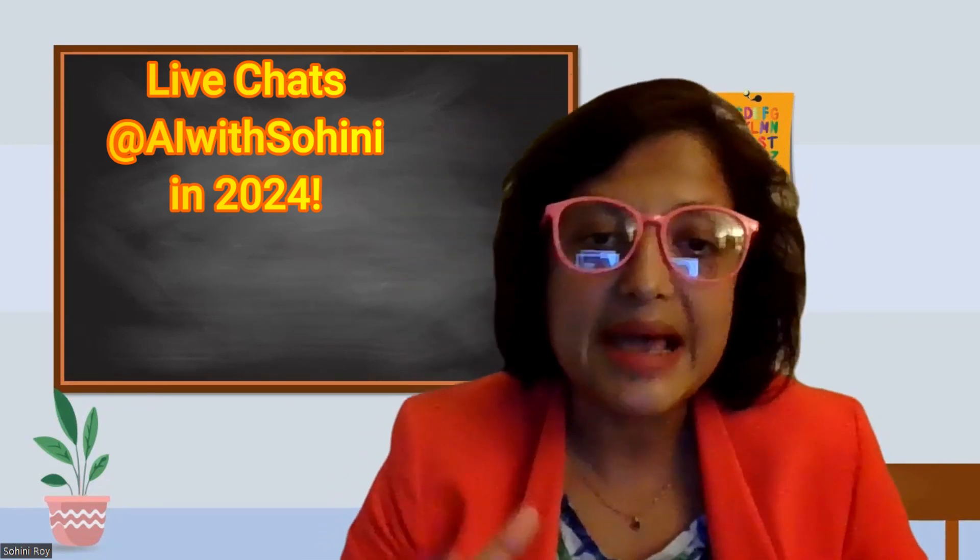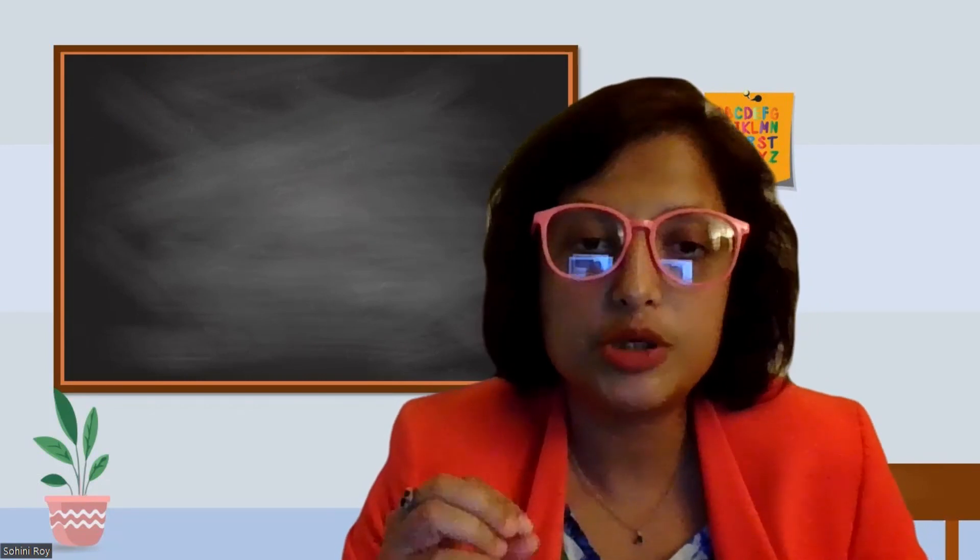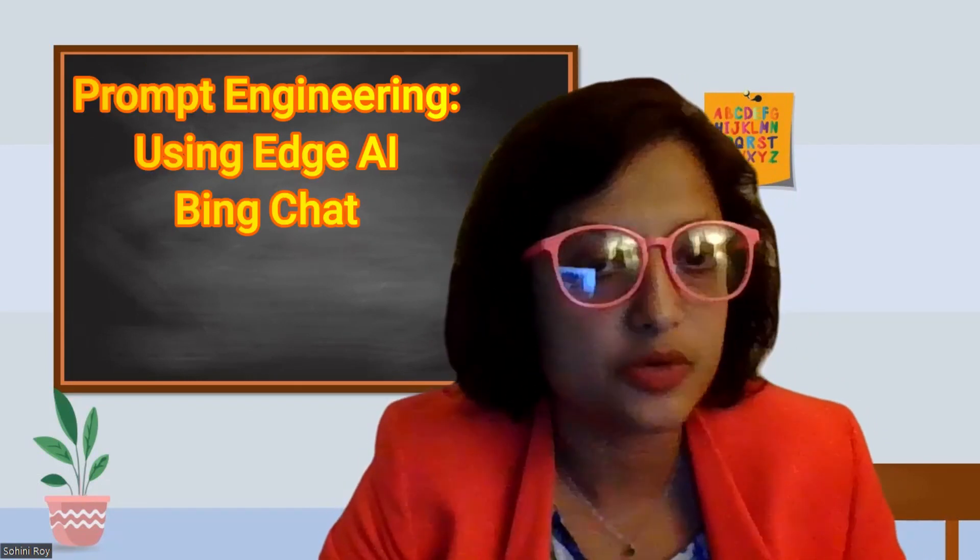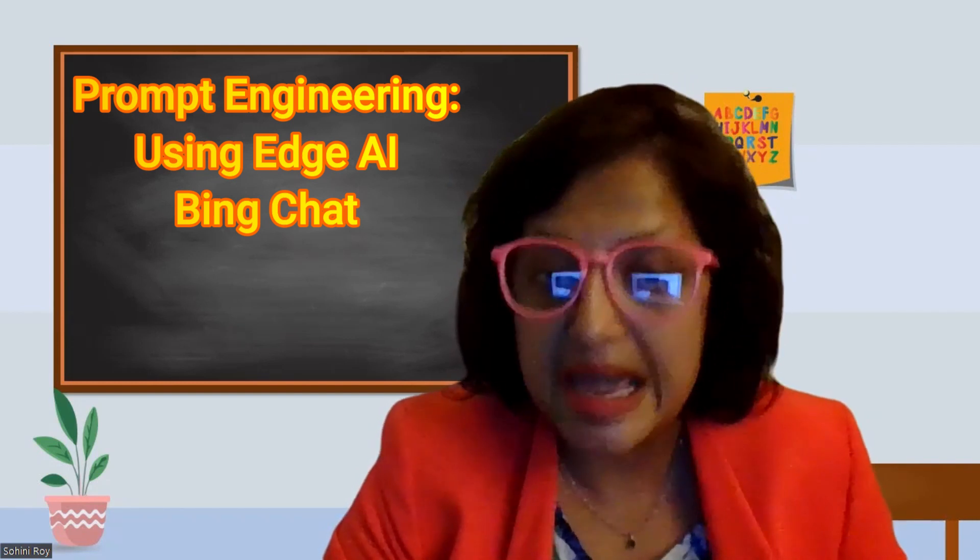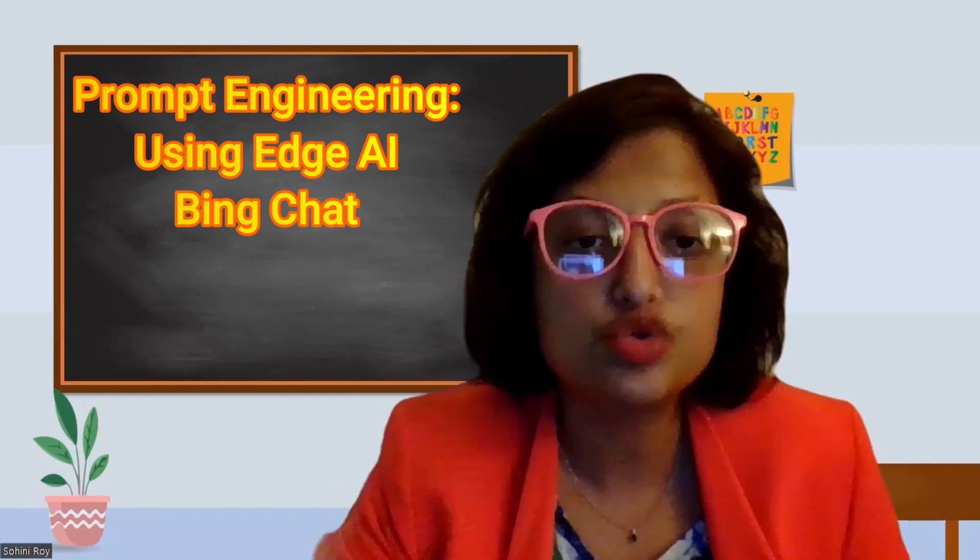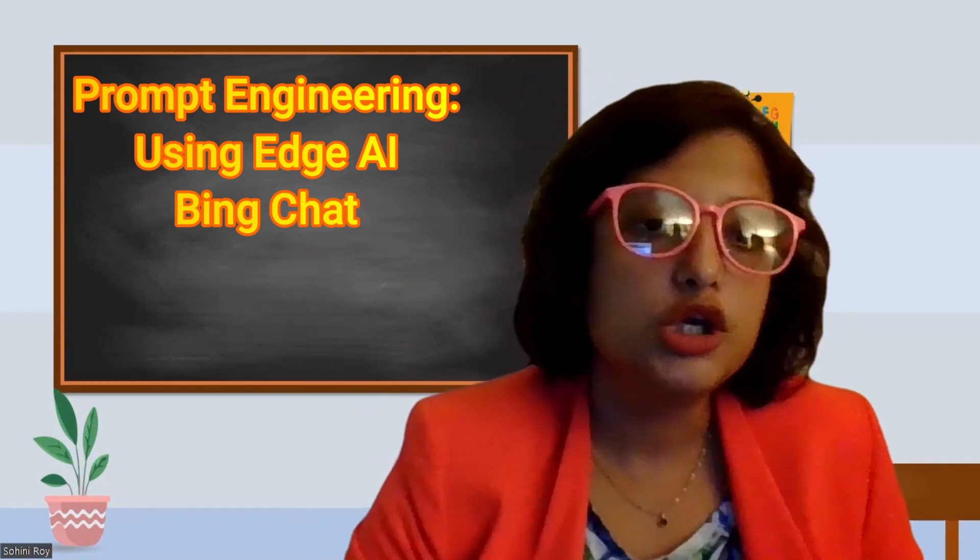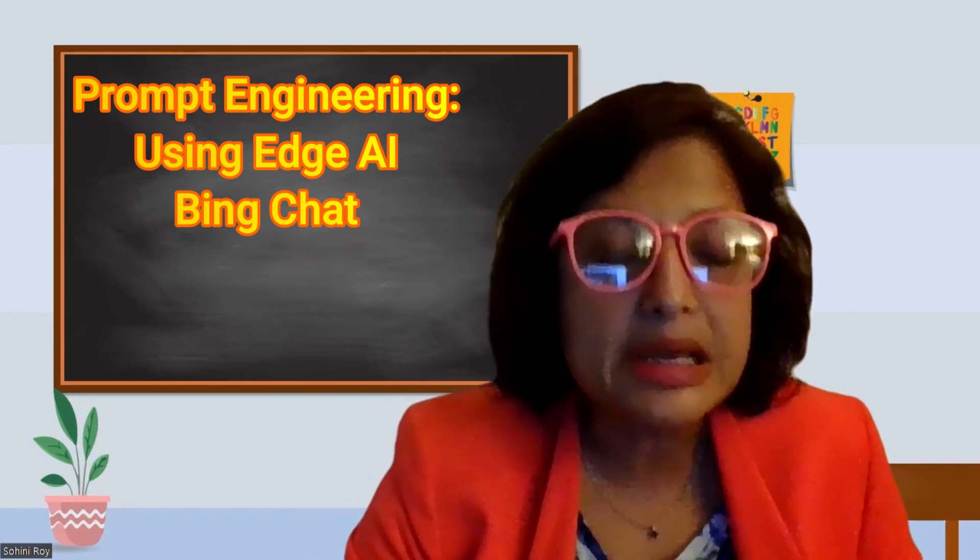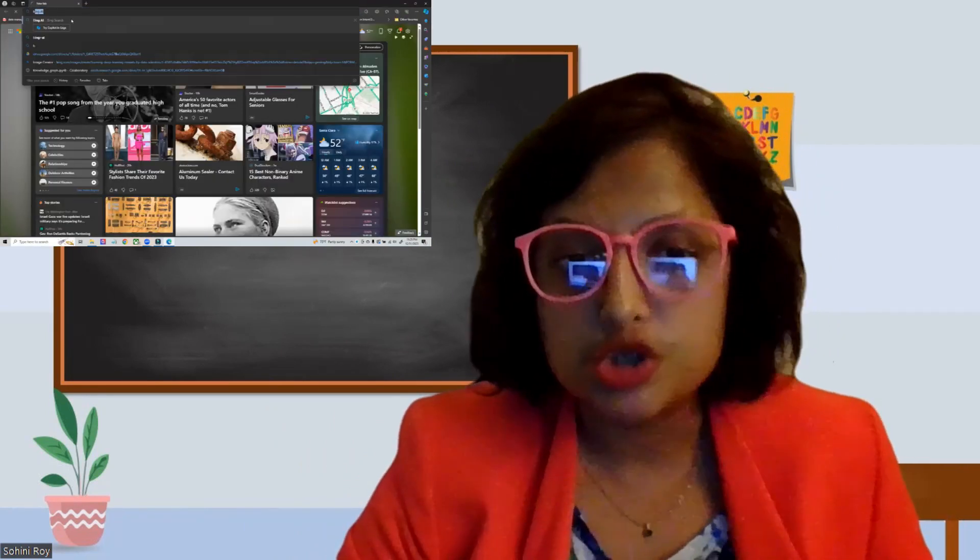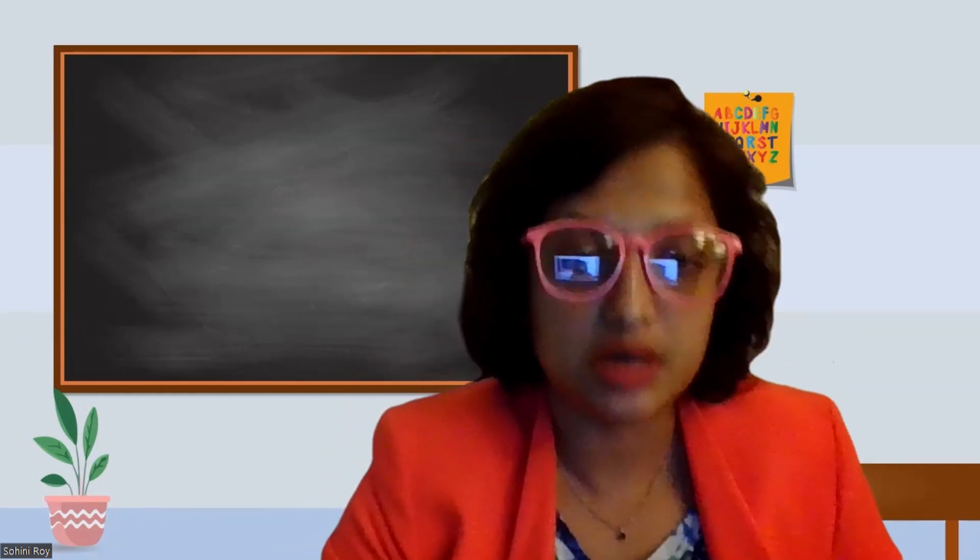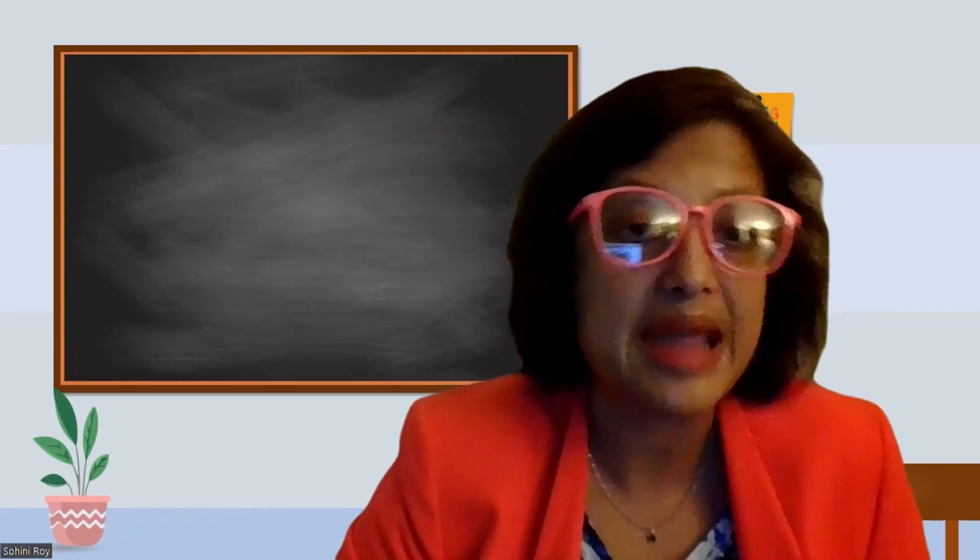In this last part of the video I am going to be showing you some hands-on exercises that you can perform using Microsoft Edge. If you have Microsoft Edge tool on your computer you can launch Bing Chat, and you can use all of the examples that I'm going to be showing as prompt engineering tools for automation.